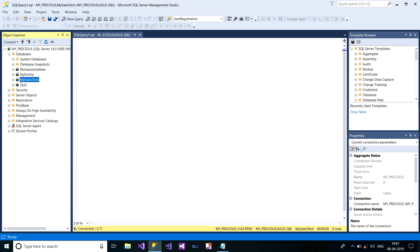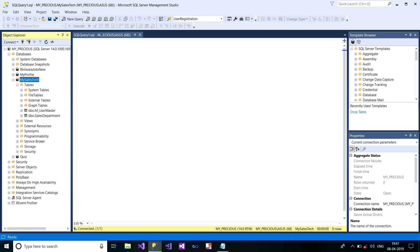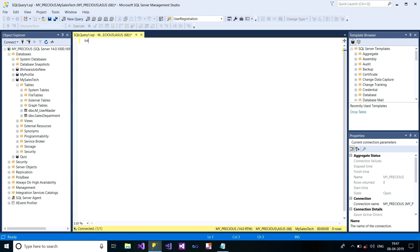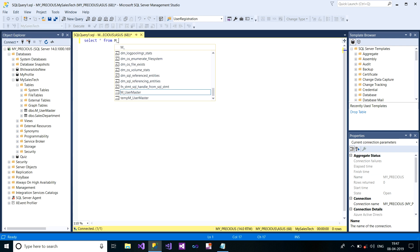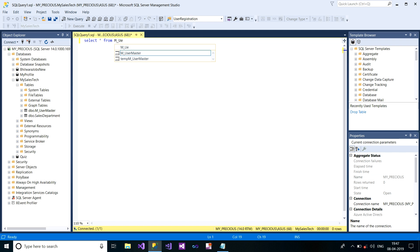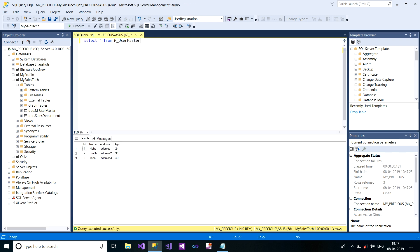I have the database here, MySalesTech, under which I have the table called M_UserMaster. It contains all the records of our user. So I'll show you first what it contains. Select * from M_UserMaster. I just fire this query. So I have these three records in my table right now.